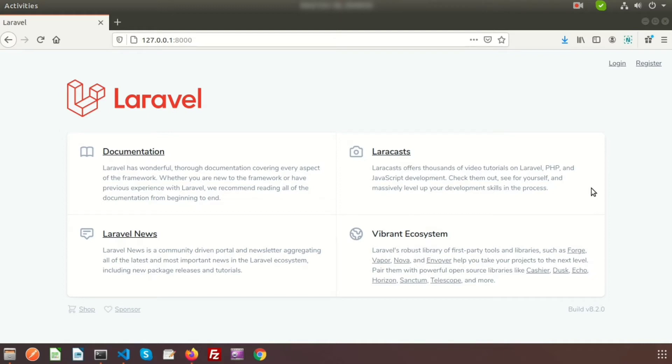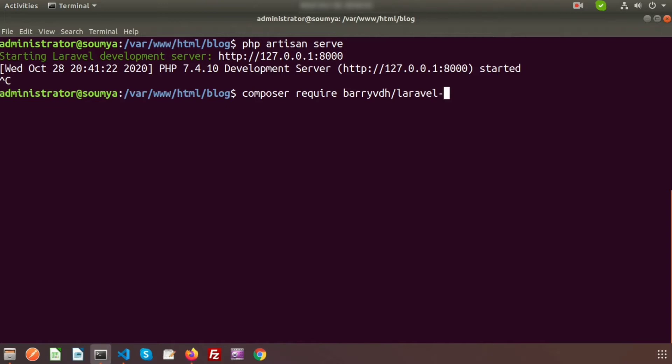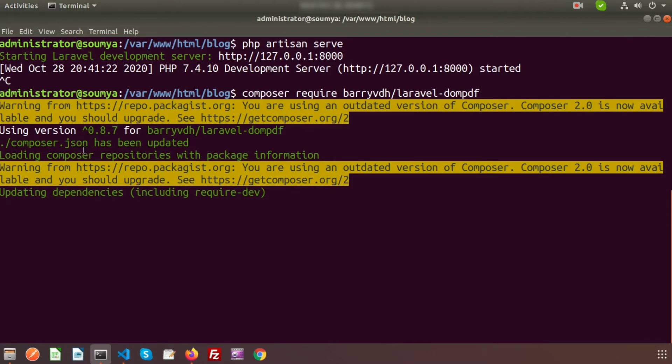To install dompdf, we use composer require barryvdh/laravel-dompdf. Just enter this, so composer.json has been updated and updating all the dependencies related to dompdf.